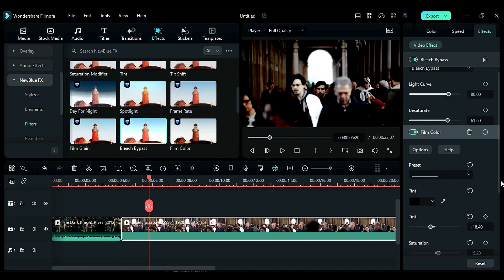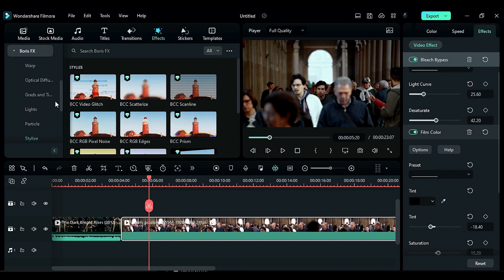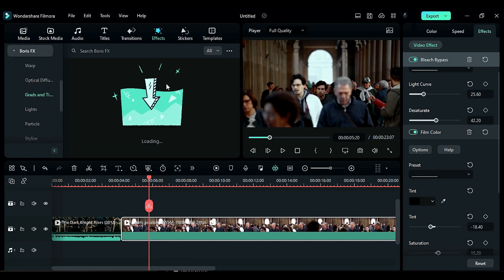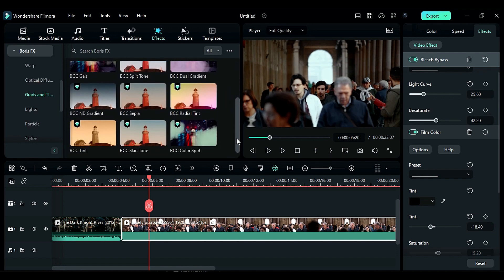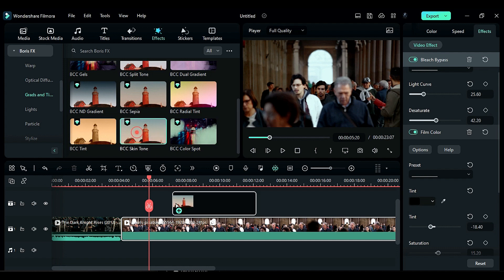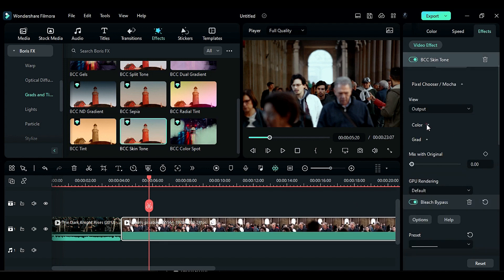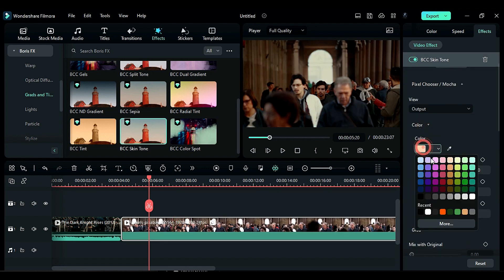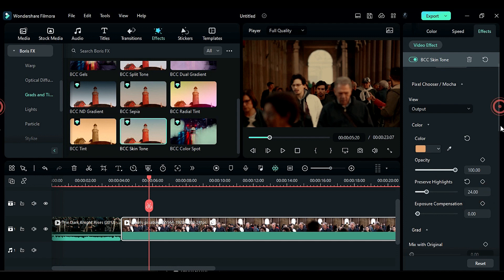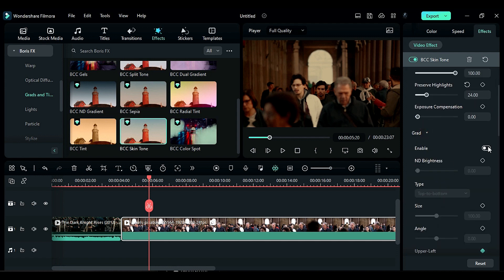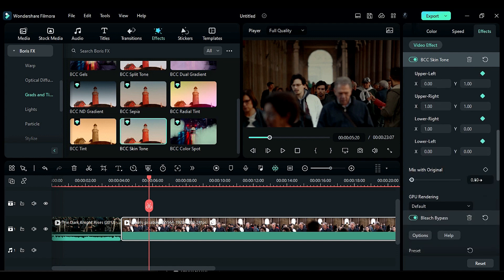After that go to the Boris FX folder and apply the BCC skin tone effect to your footage. Expand the color section and choose the second skin tone color, change the preserve highlight settings, and then expand the grid section and adjust the ND brightness, size, and mix with original settings.